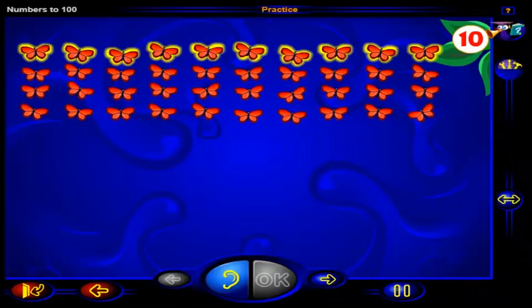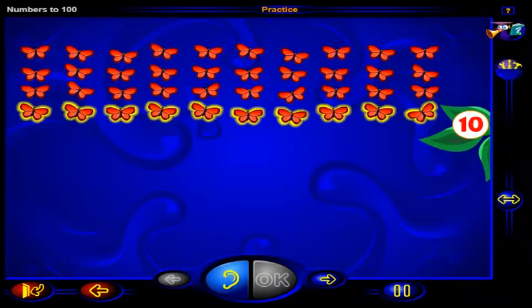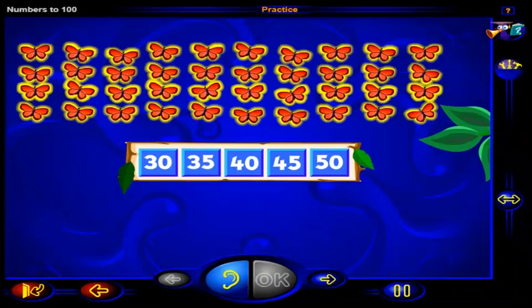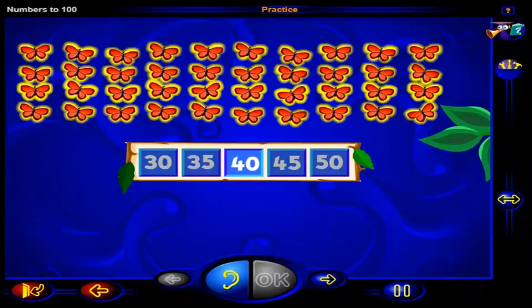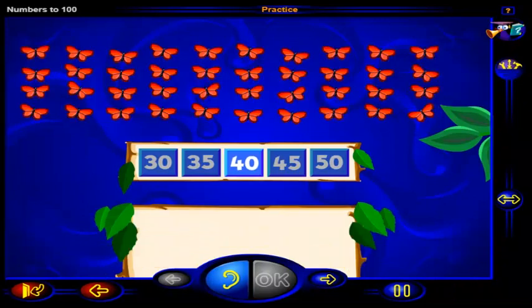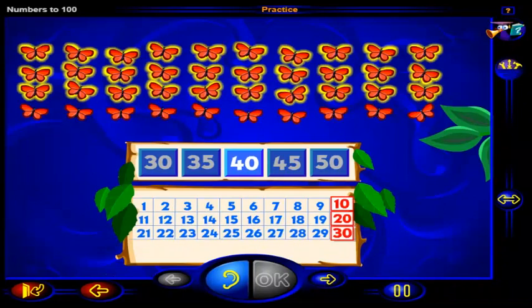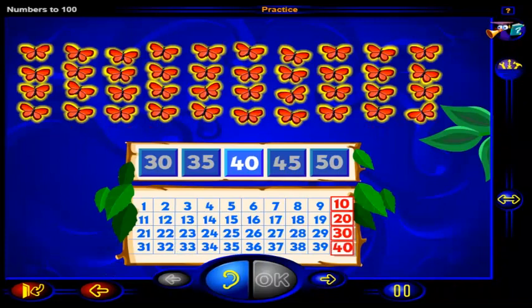There are 10 butterflies in each row. How many butterflies are there altogether? Count by tens and click on a number. When you're done, click OK. That's right. There are 40 butterflies altogether. 10, 20, 30, 40. There are 40 butterflies altogether.